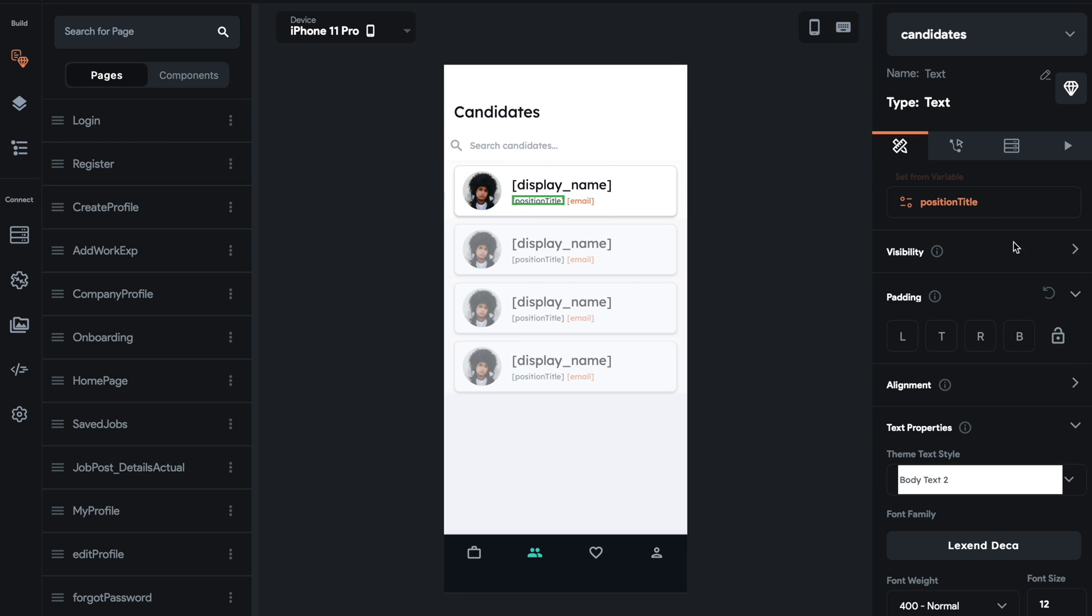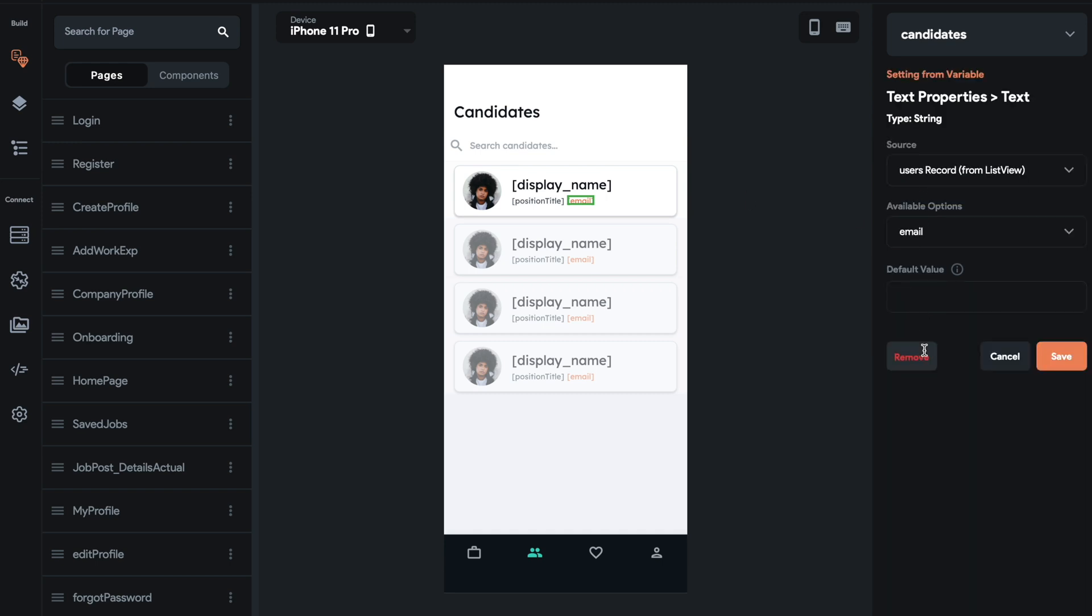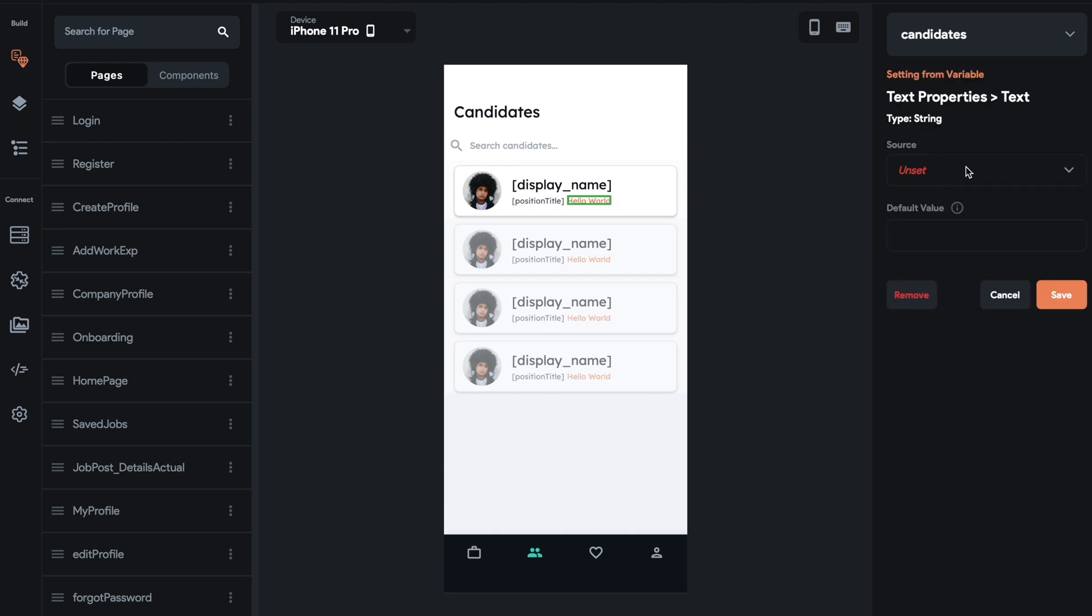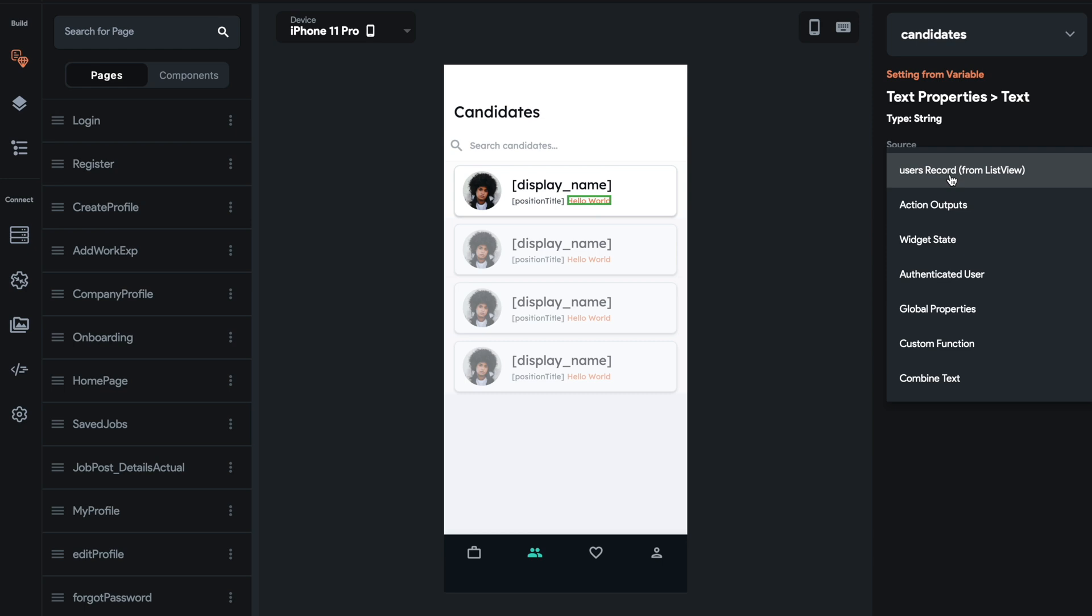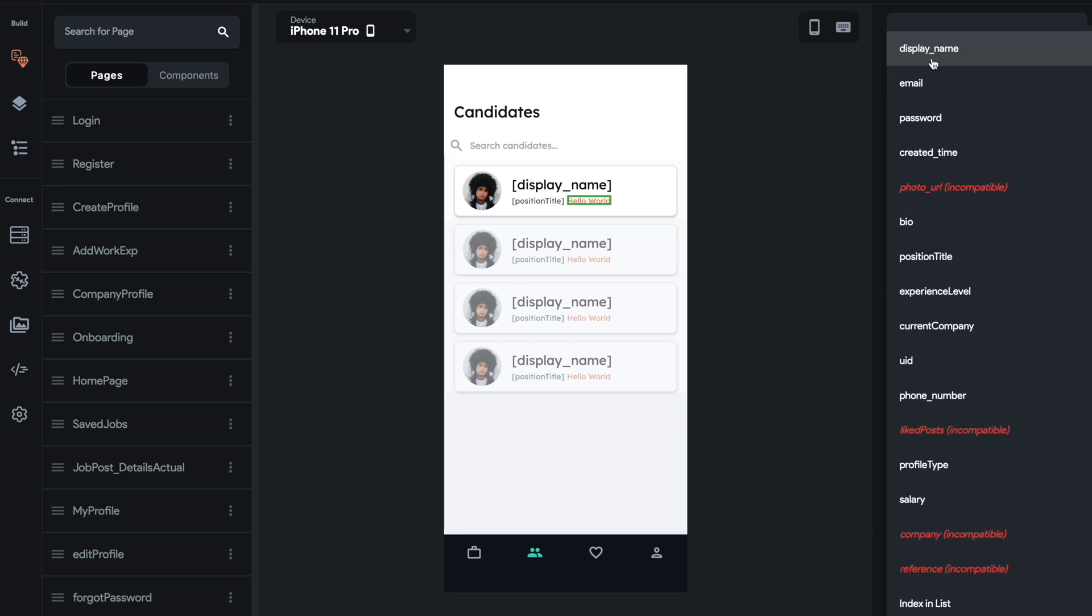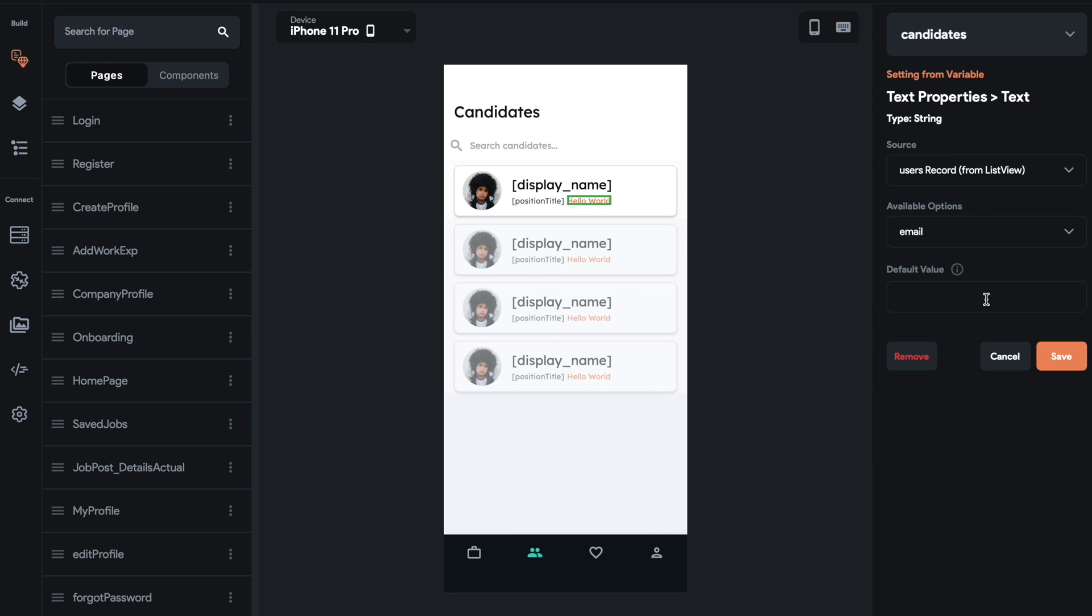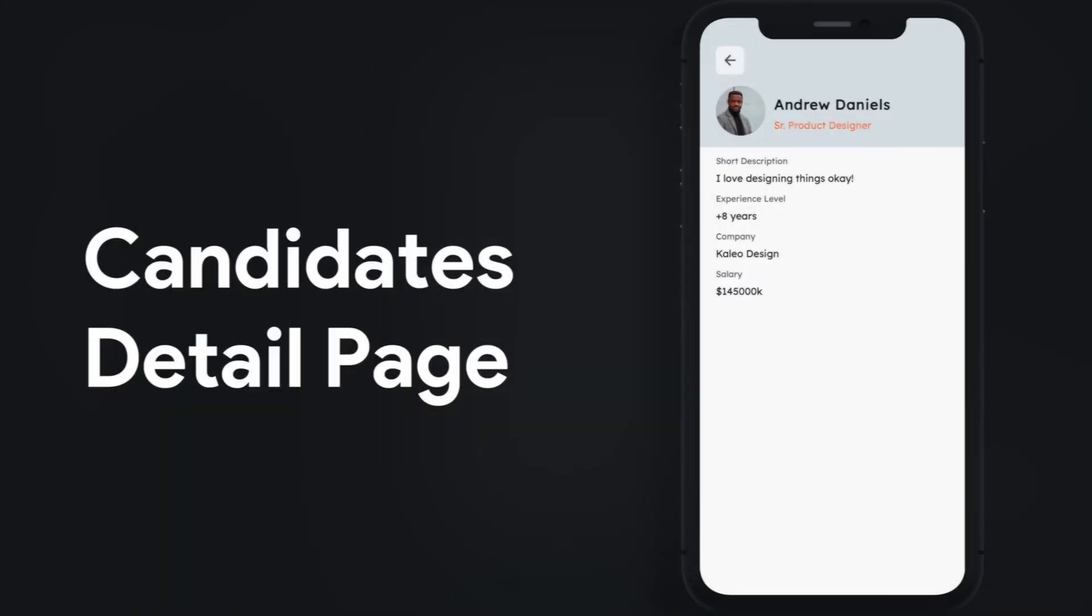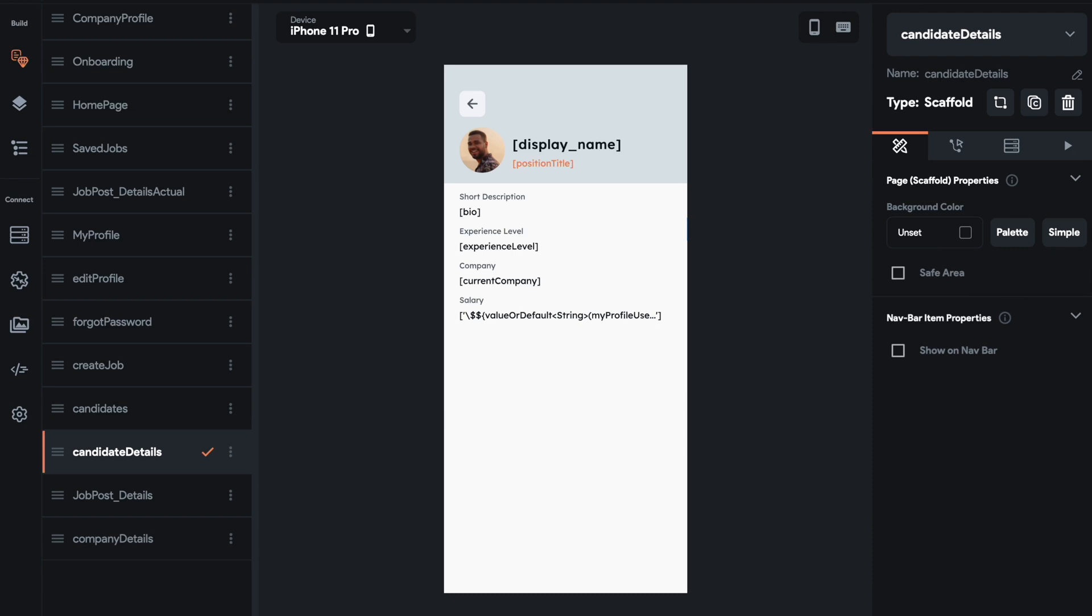We did the same thing with the position title and the email. We just selected for variable. So I'll remove that. I'll do it again. Set for variable users record. And then we did email for this one. No email will be the default value.